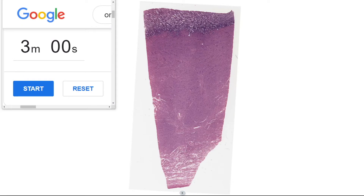G'day everyone, Jamie Chapman here for 3 Minute Histology. In this video we're going to be having a look at the histology overview of the uterus. So let's start our three minutes.